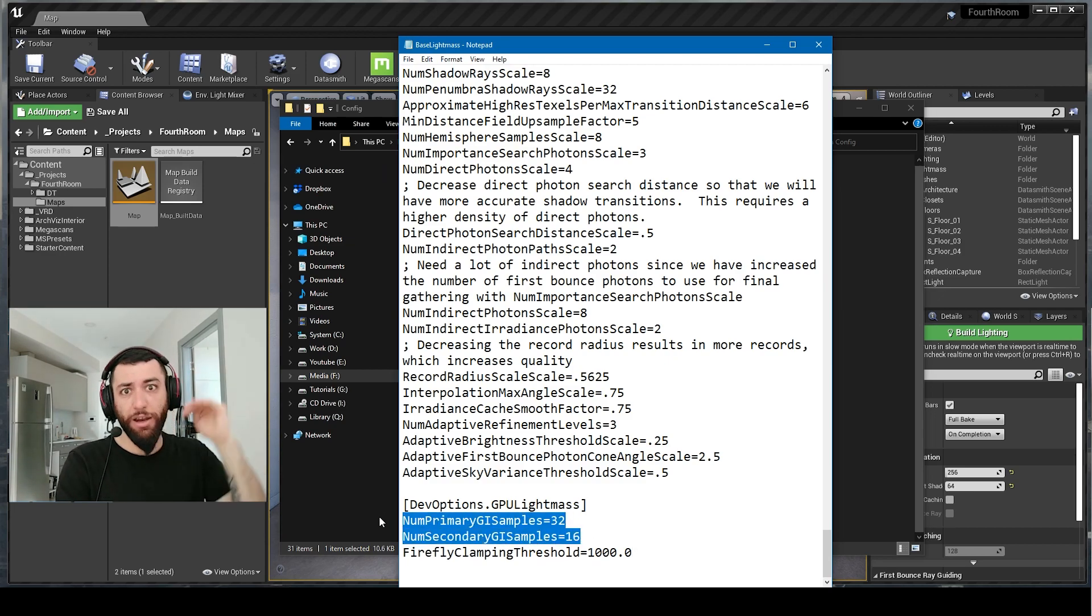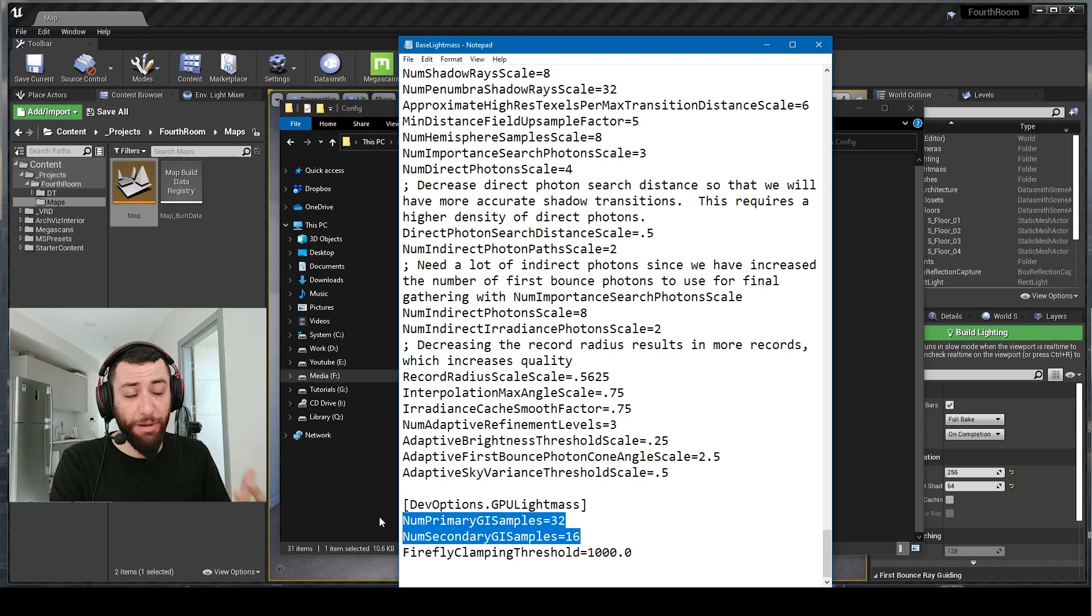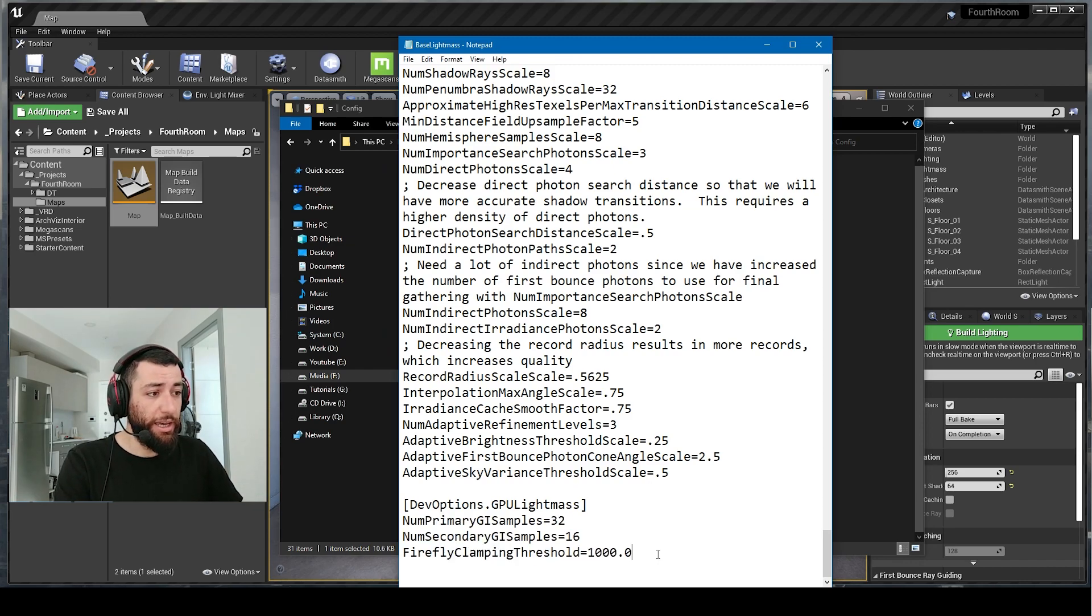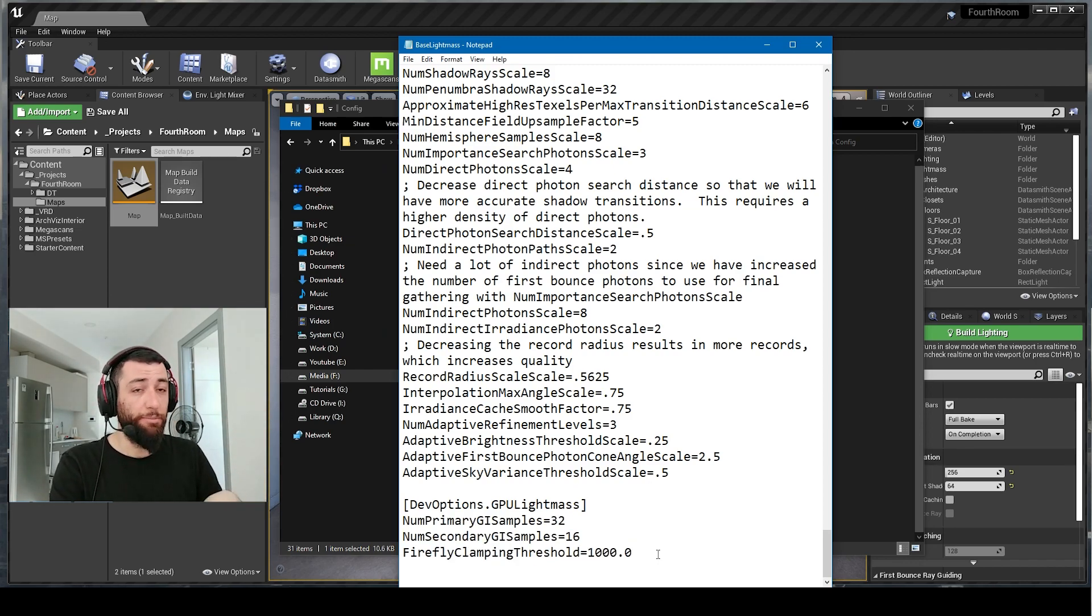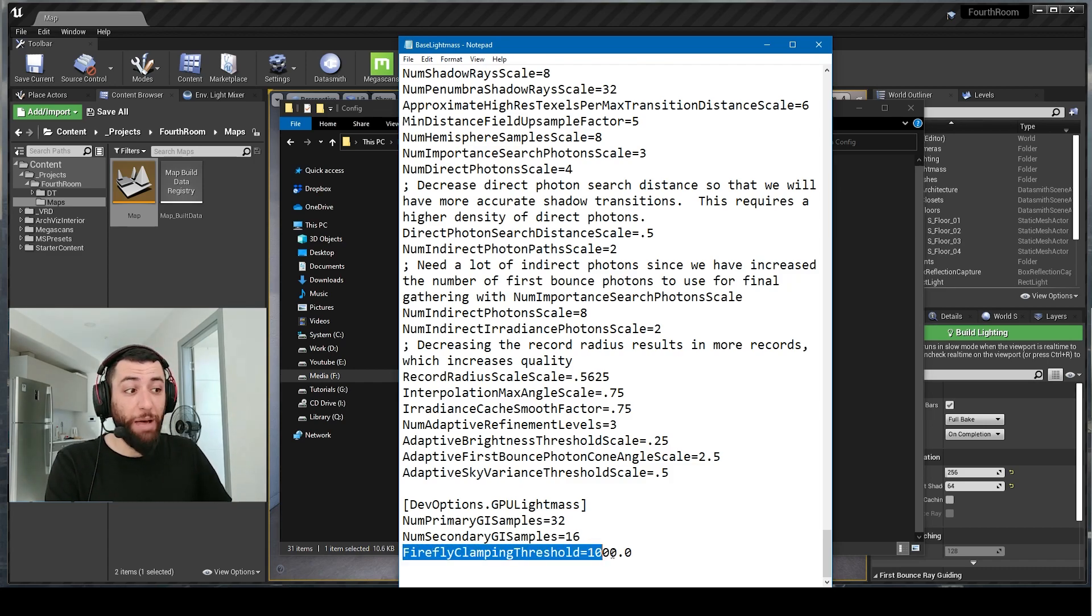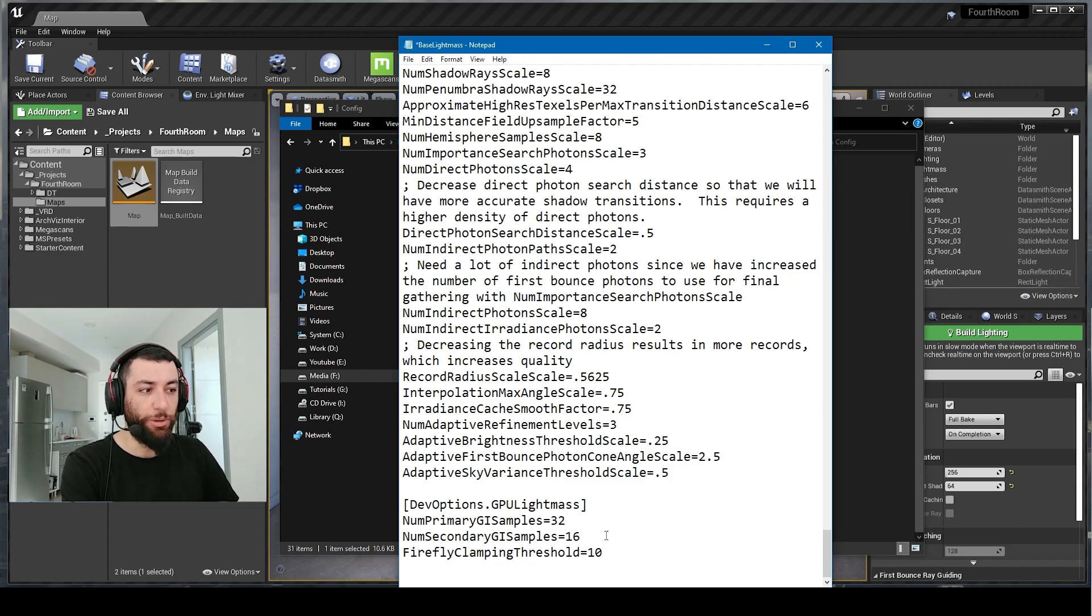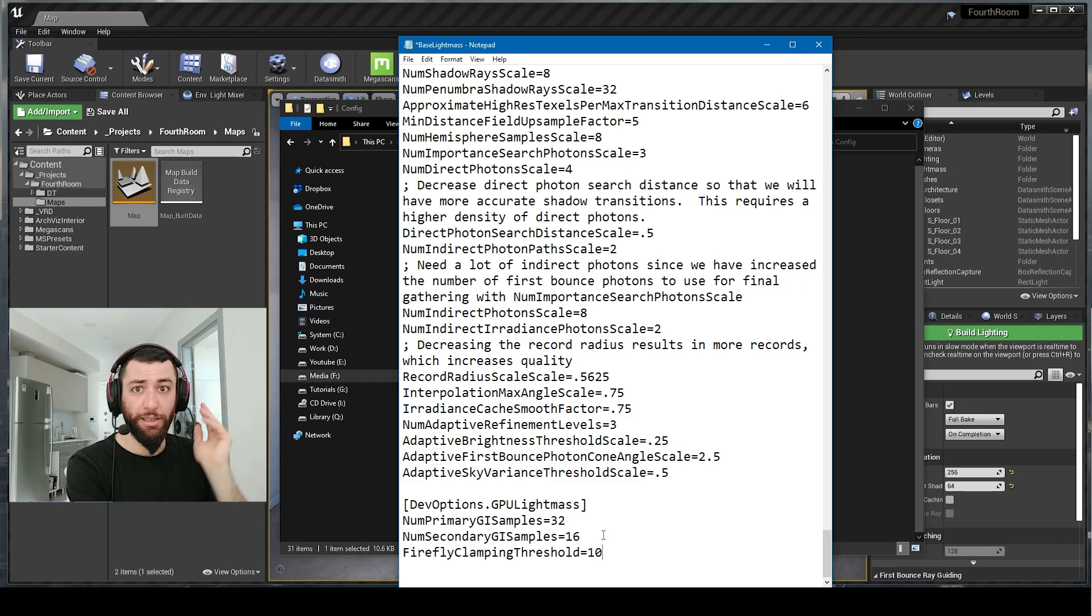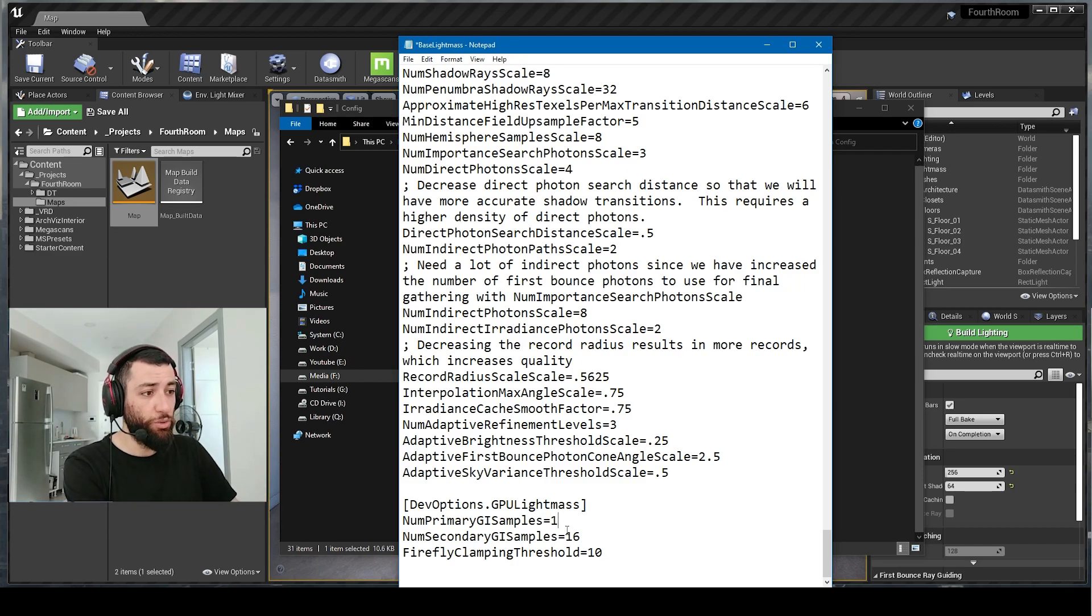These two settings, the higher they are, the better your light bake will look. Firefly clamping threshold, the lower it is, the better your light bake will look. I usually set this to 10 on final settings. Here's the sauce: I set this to 128 and this to 64. This should be enough for final settings.